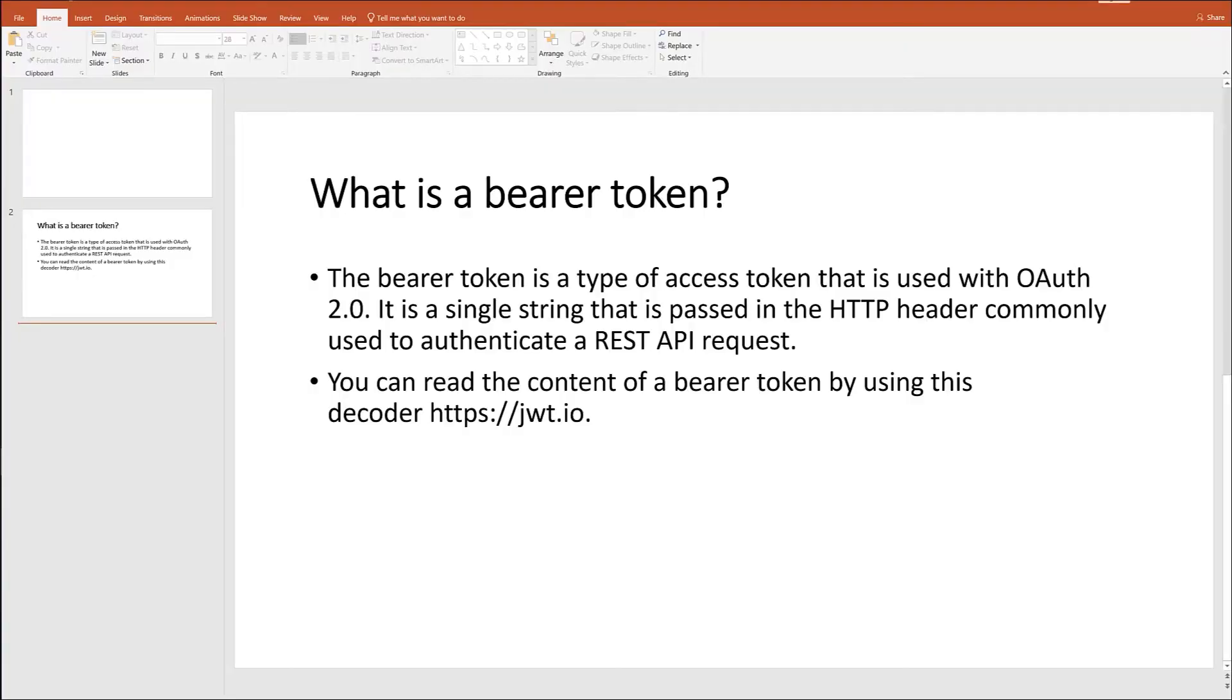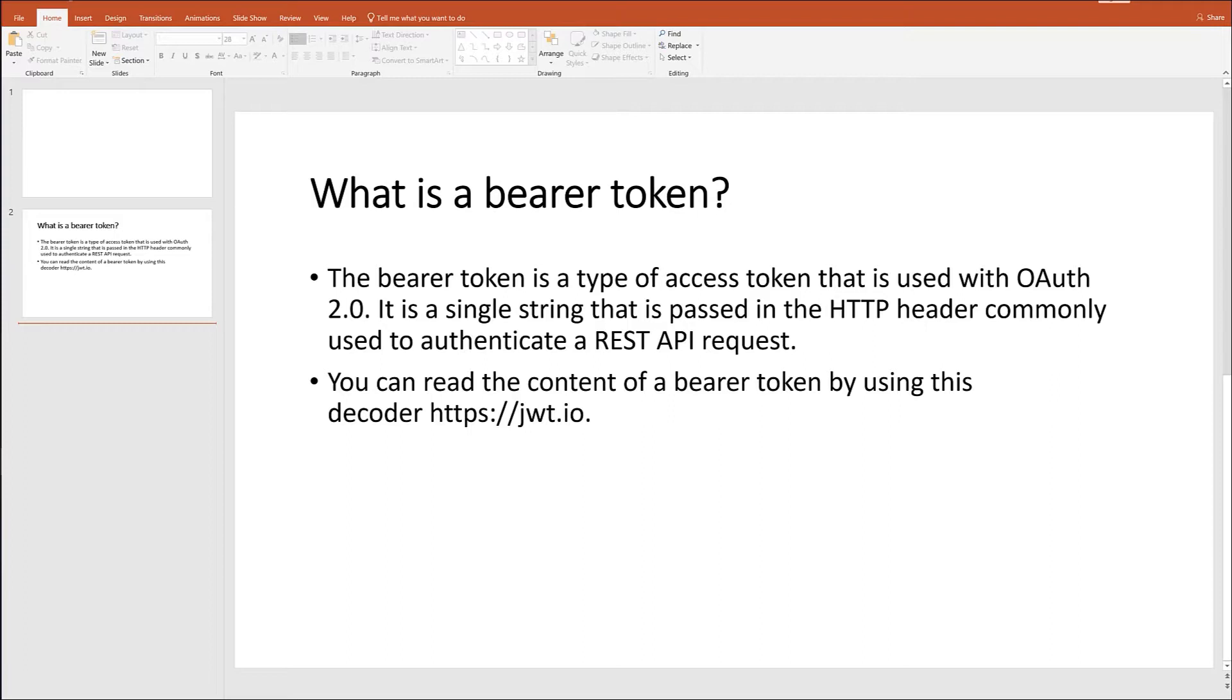What is a bearer token? A bearer token is a type of access token that is used with OAuth 2.0. It is a single string that is passed in the HTTP header commonly used to authenticate a REST API request. You can read the content of a bearer token by using this decoder, jwt.io.